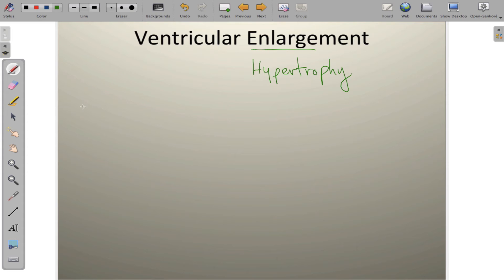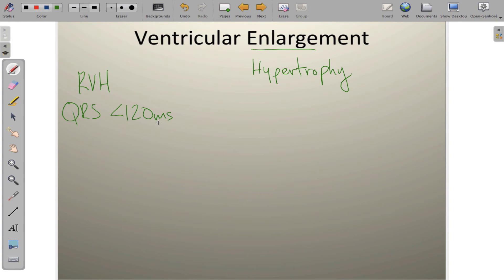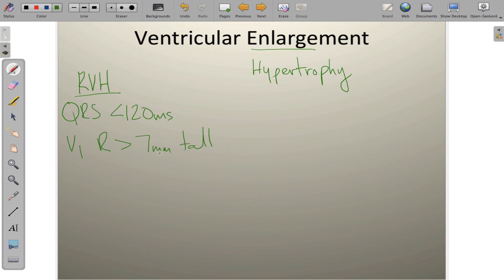Let's explore the rules. For right ventricular hypertrophy, the first important thing is to check that the QRS complex is of normal duration. If the QRS exceeds 120 milliseconds, we're most likely looking at right bundle branch block. In right ventricular hypertrophy, the QRS is normal duration, and in lead V1, the R wave tends to be greater than 7 millimeters in amplitude. A normal-duration QRS complex with tall R waves in V1 — think right ventricular hypertrophy.